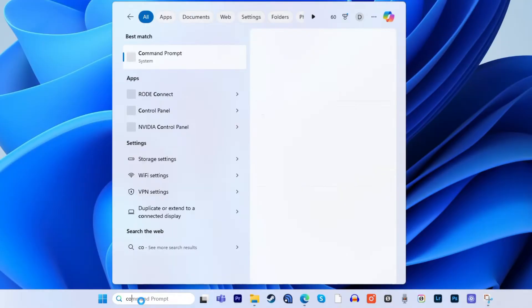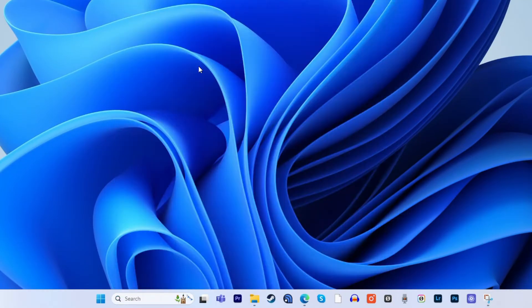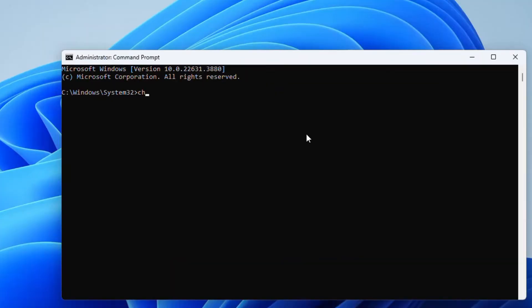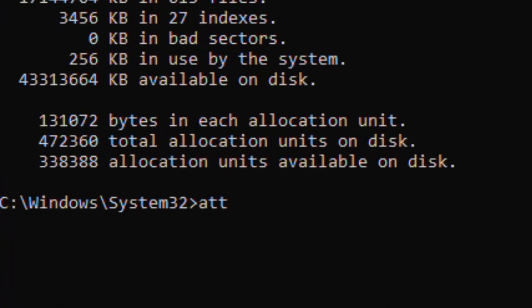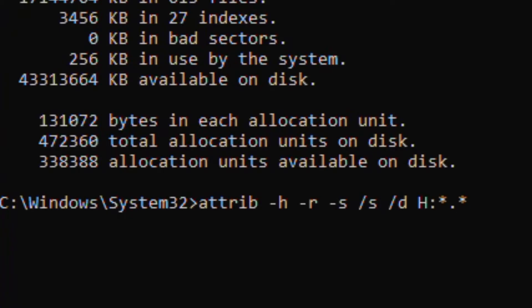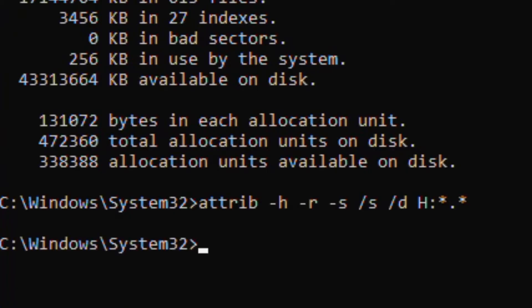First of all, connect your USB drive to your computer. Type CMD in the search box of your Windows taskbar and then click on the Command Prompt option. After CMD has opened, type chkdsk followed by the letter assigned to your USB drive, then forward slash F and hit enter on your keyboard. In the last step, type attrib -H -R -S /S /D, then the letter of the USB drive colon star dot star and hit the enter key.